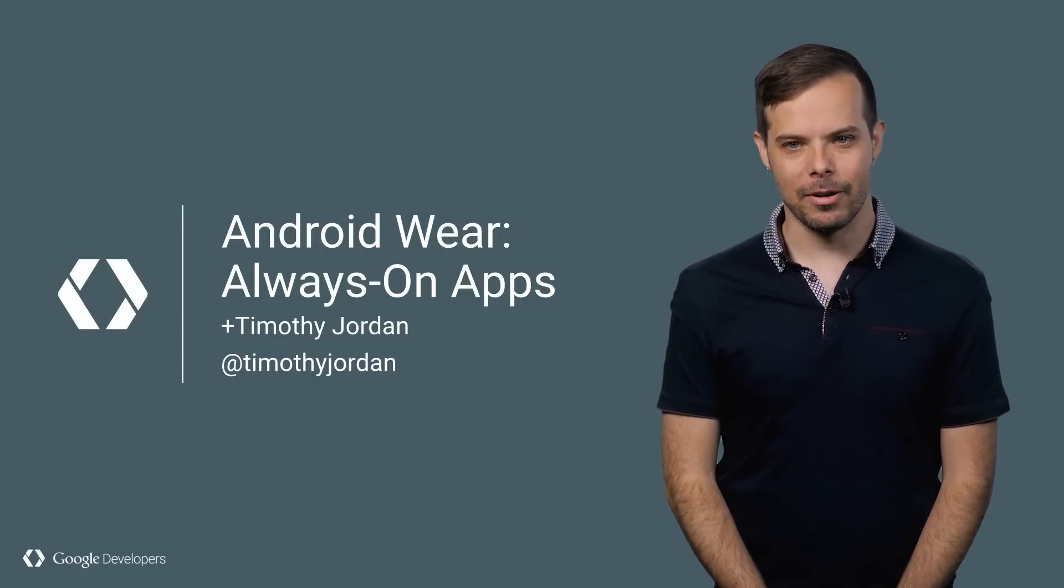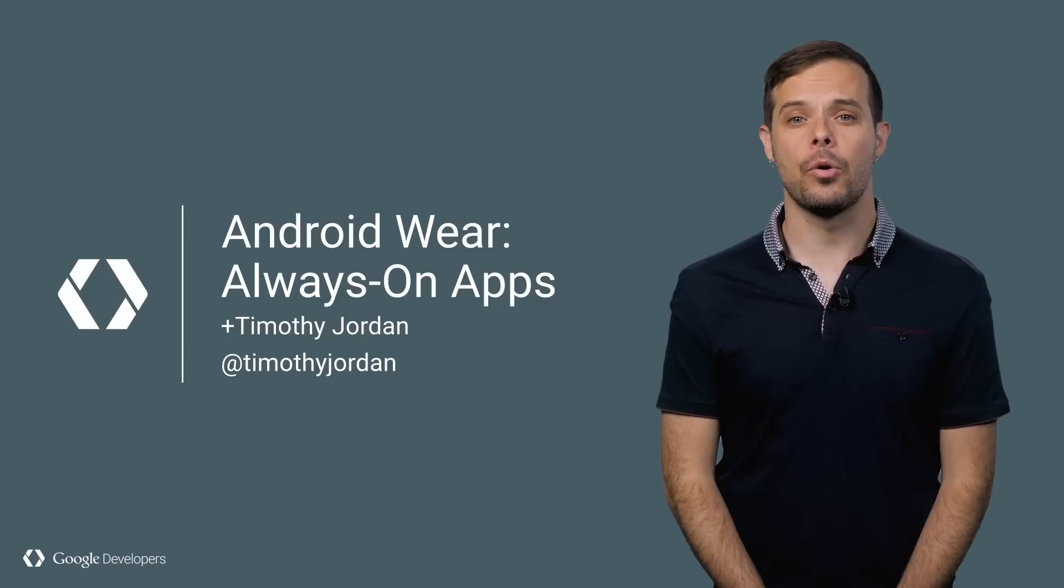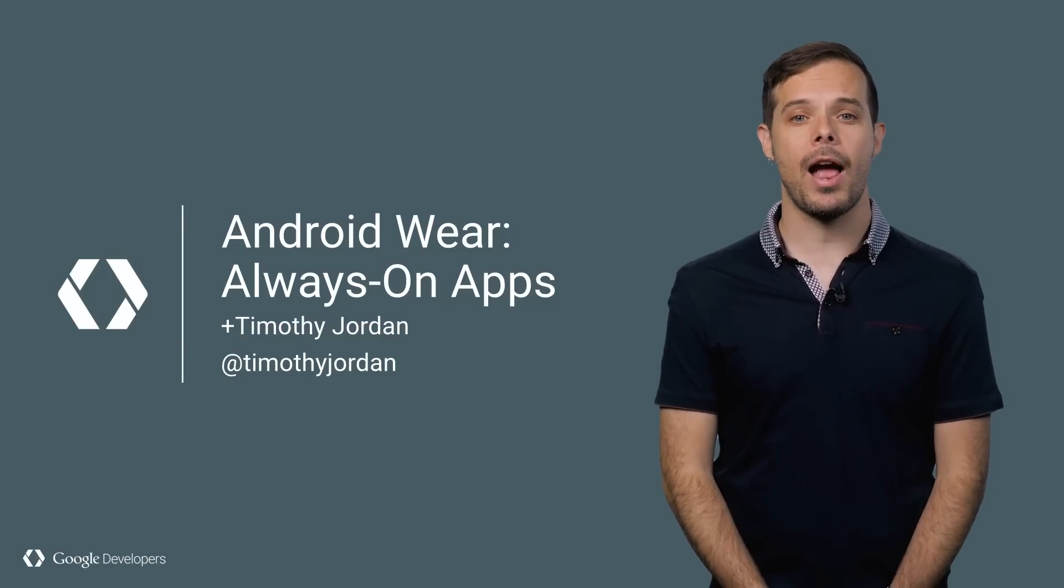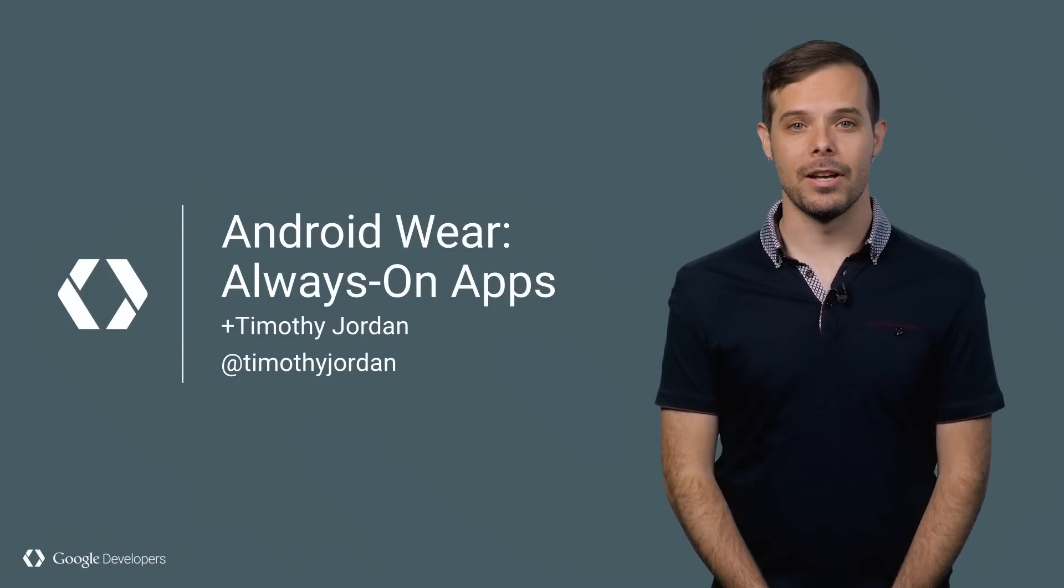Hi, I'm Timothy Jordan, and this is a quick introduction to keeping your Android Wear app Always On.